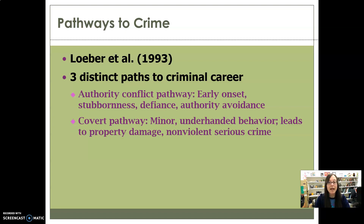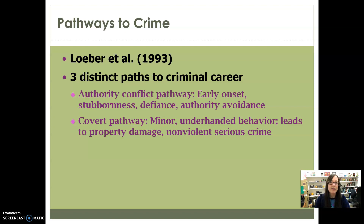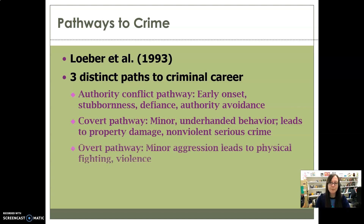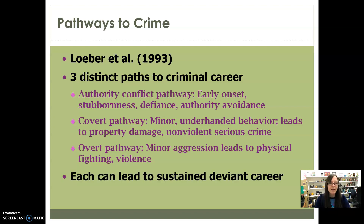The covert pathway involves the minor, underhanded kind of deviance — starting with lying, shoplifting, and stealing, then escalating to fraud, burglary, major theft, fencing, stealing cars, and dealing drugs. These are covert behaviors that avoid confrontation. The overt pathway starts with minor aggression like bullying and annoying others, then leads to physical fighting, violence, assaults, rapes, robbery, and potentially murder. Importantly, someone can be on more than one path at once — they could be on all three simultaneously.